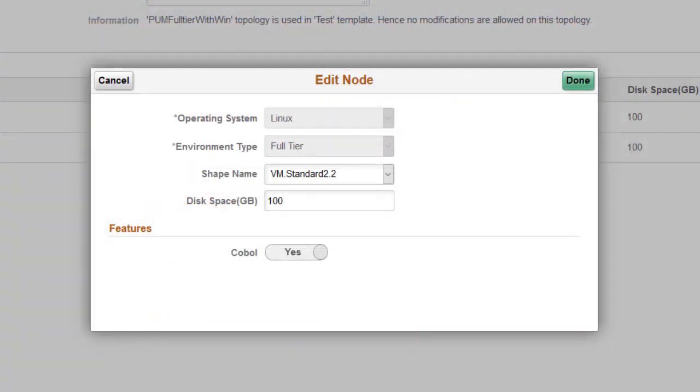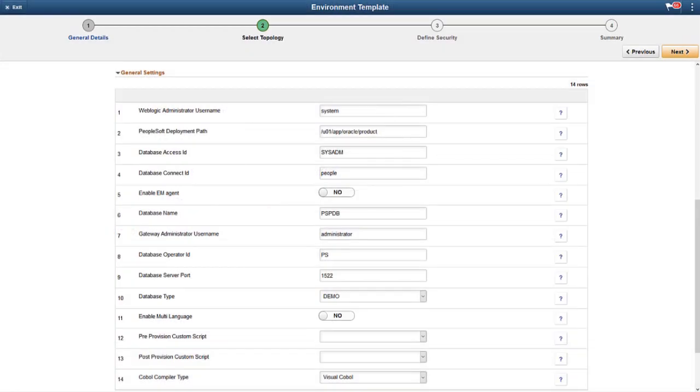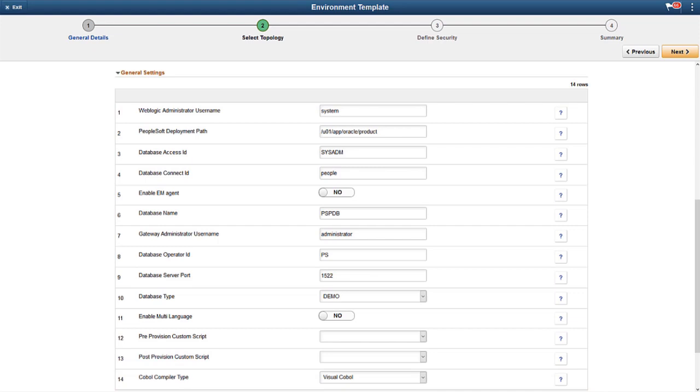To deploy COBOL while provisioning new PeopleSoft environments, enable it in the Topology. The COBOL option can be enabled for either a full-tier node or a middle-tier node with Process Scheduler enabled. Indicate Yes in the Features section of the Edit Node modal window. When you create a template based on a topology that has COBOL enabled, you need to select the COBOL compiler type. You can now use this template to deploy an environment with the chosen COBOL type. This completes our discussion of the Micro Focus Visual COBOL Automation feature.